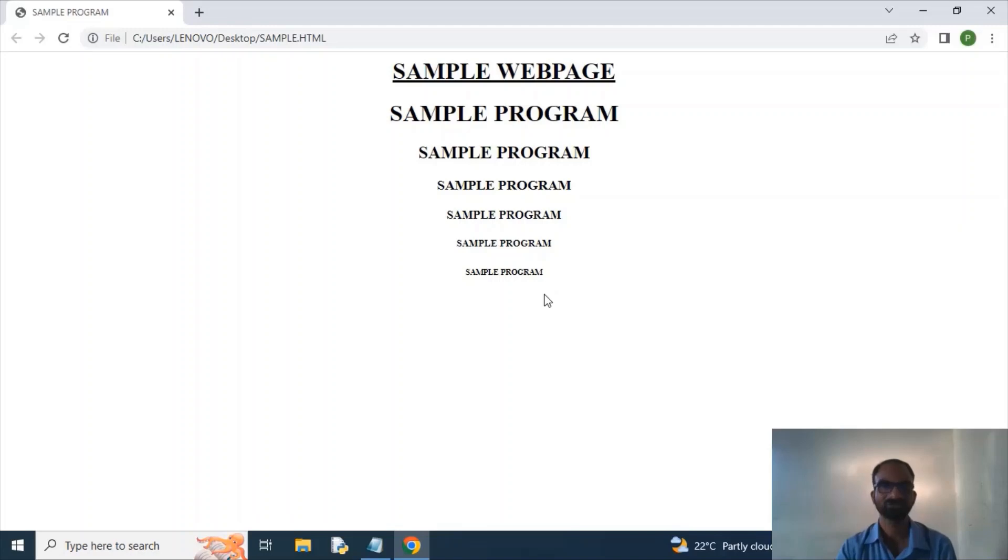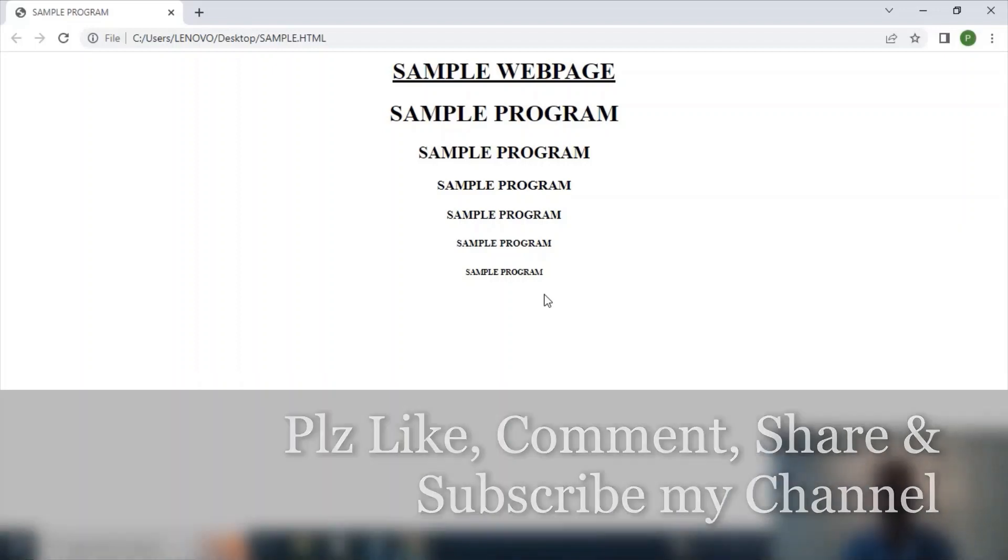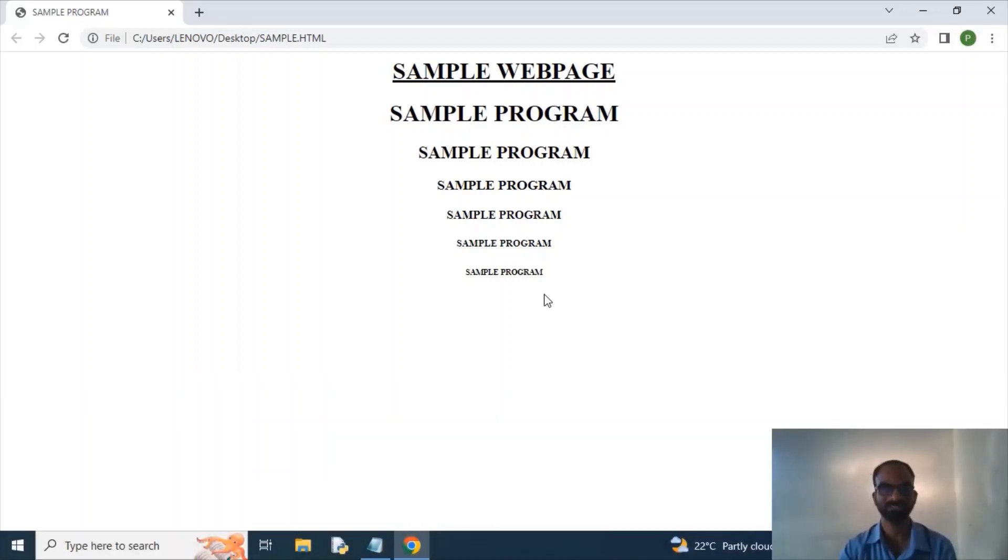So this is the sample web page program. So thank you guys, please like, comment, share, subscribe my channel. Thank you guys.